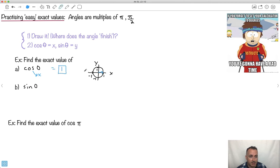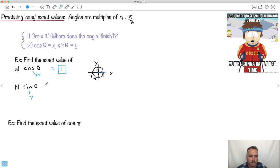Now for sine of zero: sine is the y value. At this point — finishing to the right — you're right on the x-axis, not above it. The y value is zero. So sine of 0 equals 0. See how fast that was?